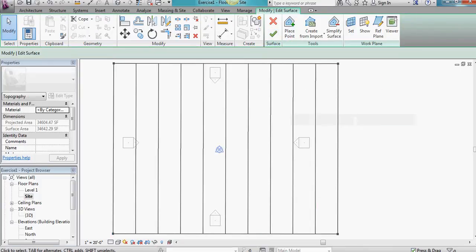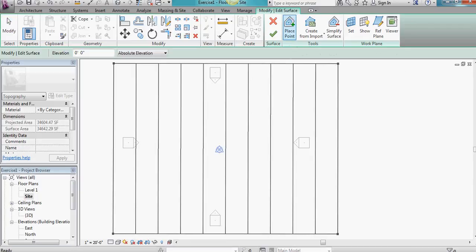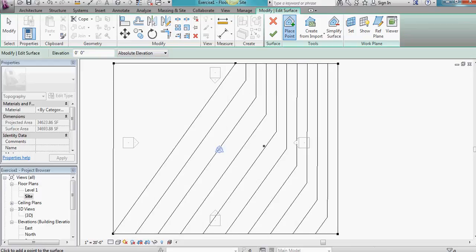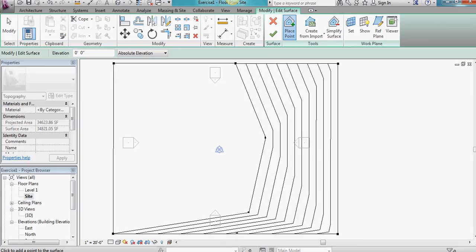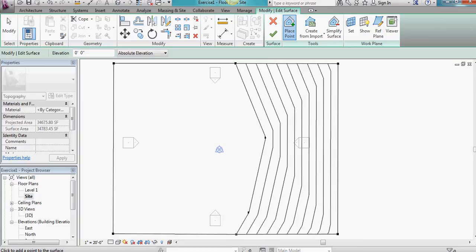Instead of having it just continuously dropping from one edge to another, I'm going to generate some more contour points. And I'll place a few of them in the middle here. And one at the edge.